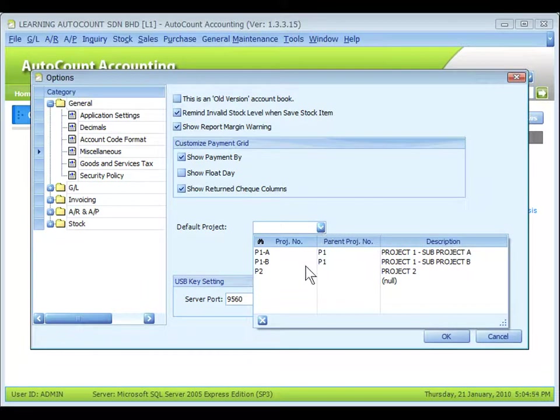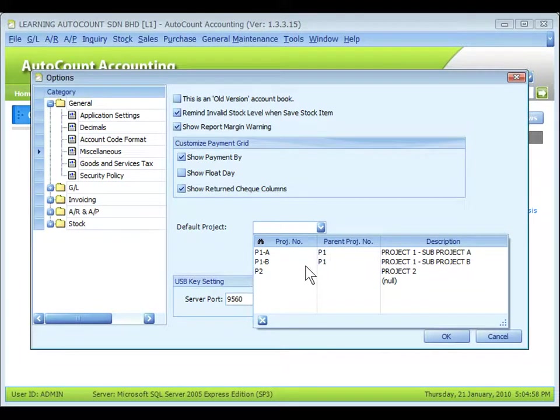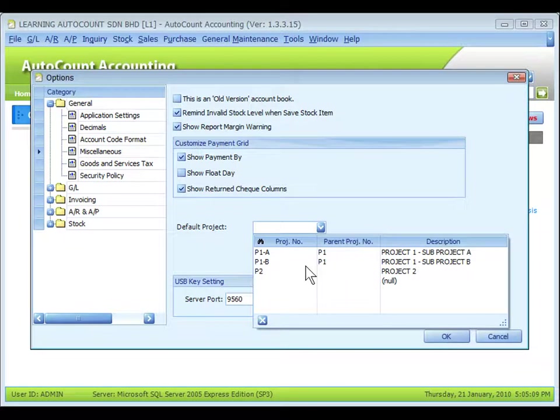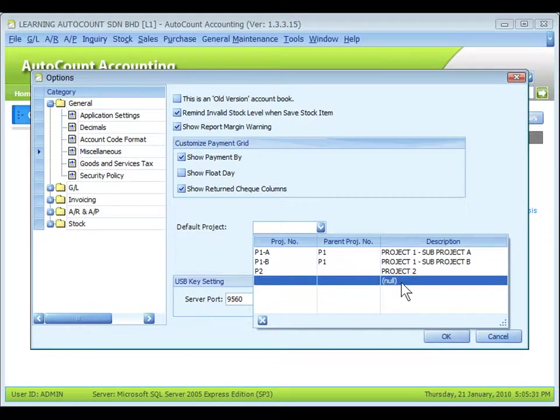You'll notice that only those projects that have no subprojects are listed for selection, because the project that carries subprojects is a parent project and the parent project must not have any transaction entries. None means not belonging to any project.